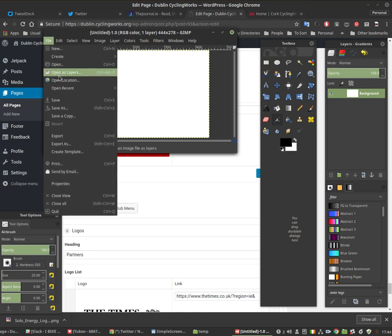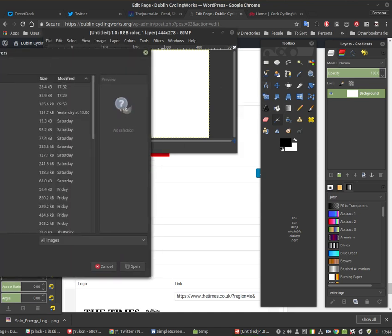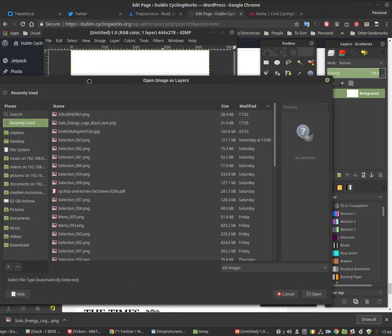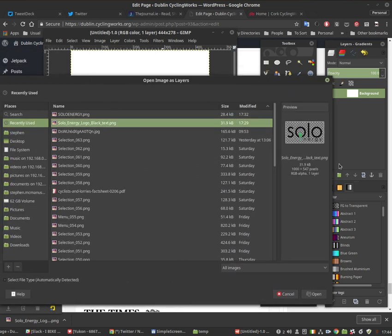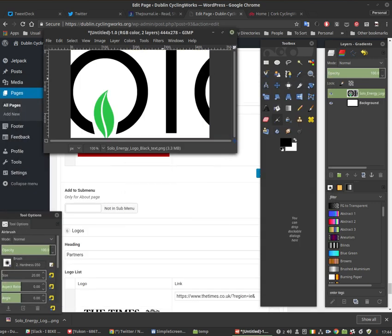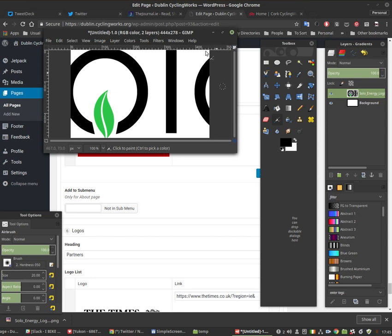Then you open as layers. File, open as layers. And you get whatever you found. I did a search online and I found a PNG for Solo Energy. And as you can see when it opens it's too big for the canvas.